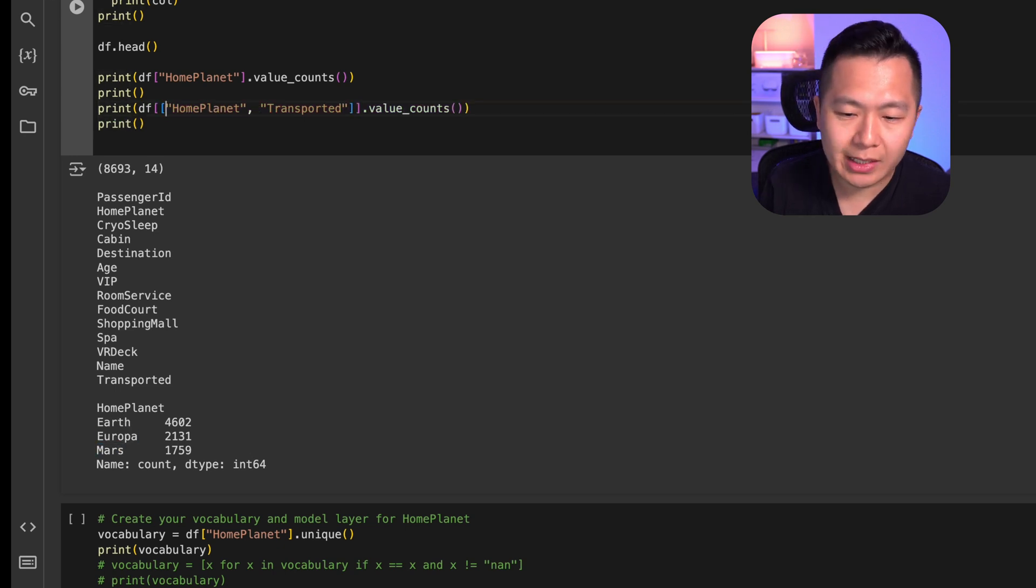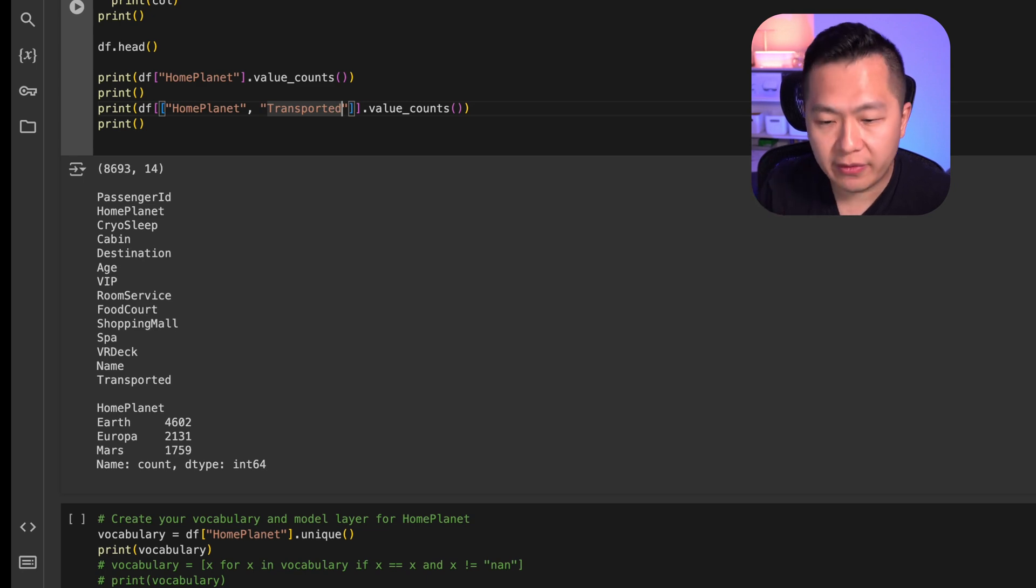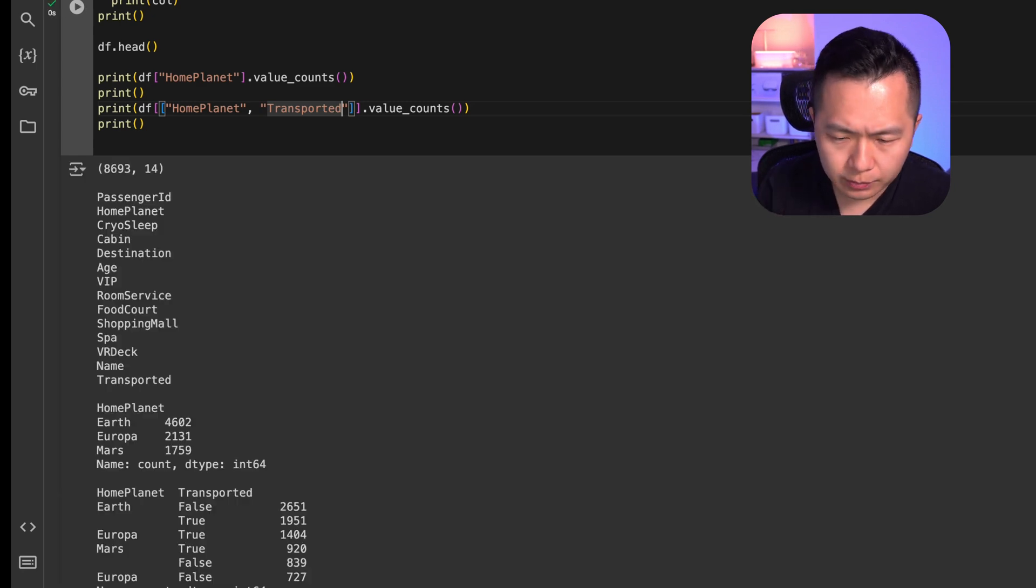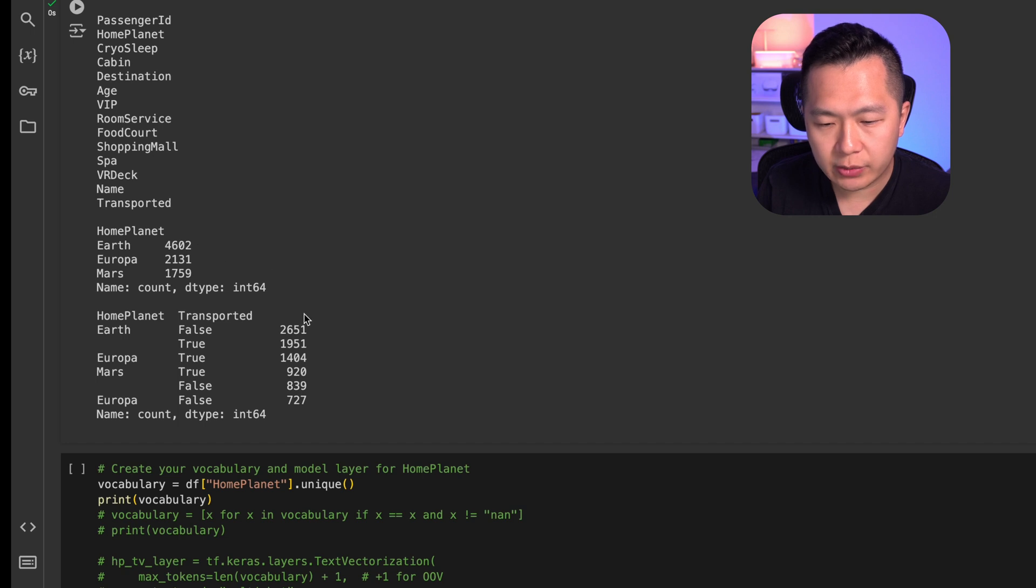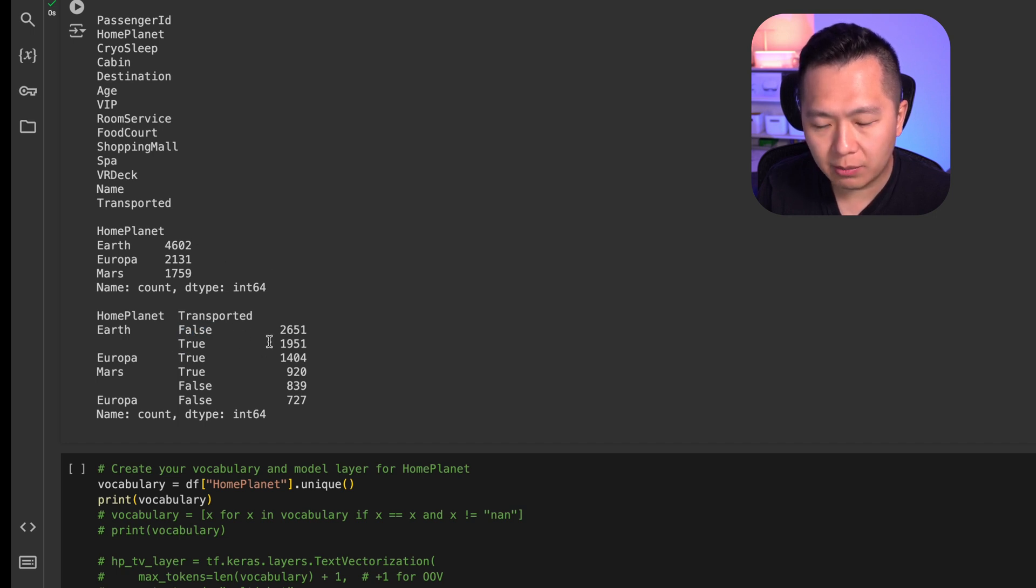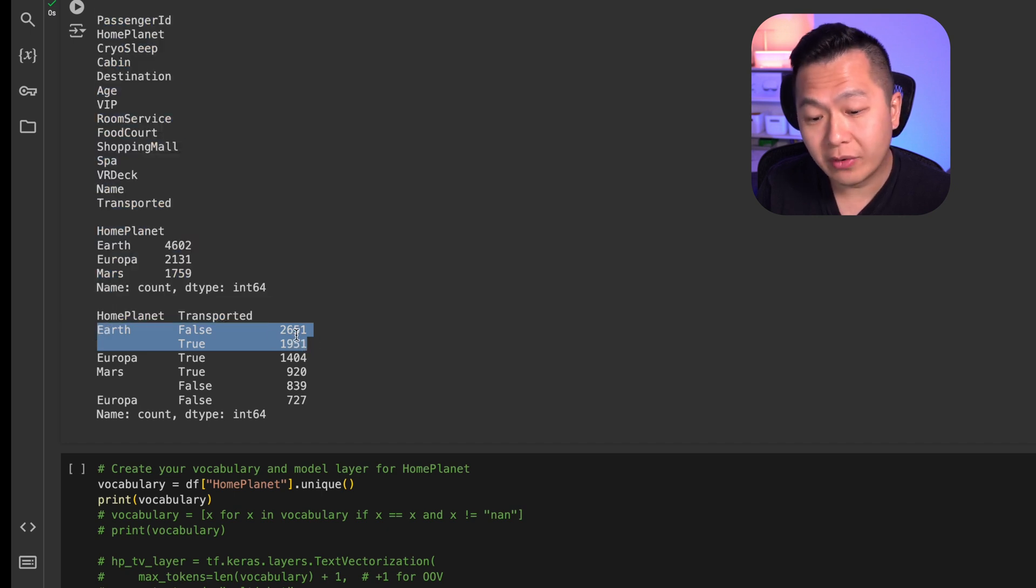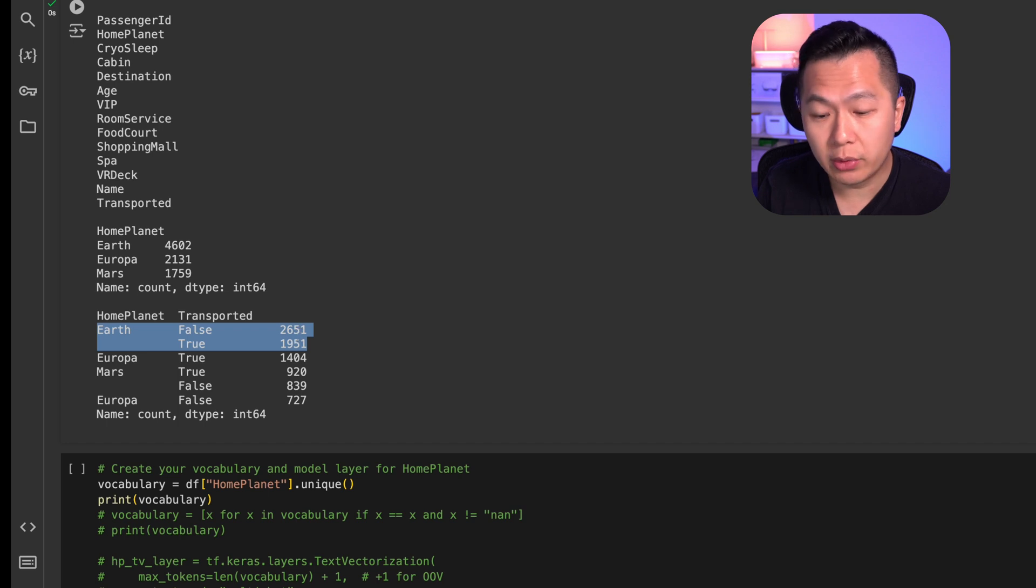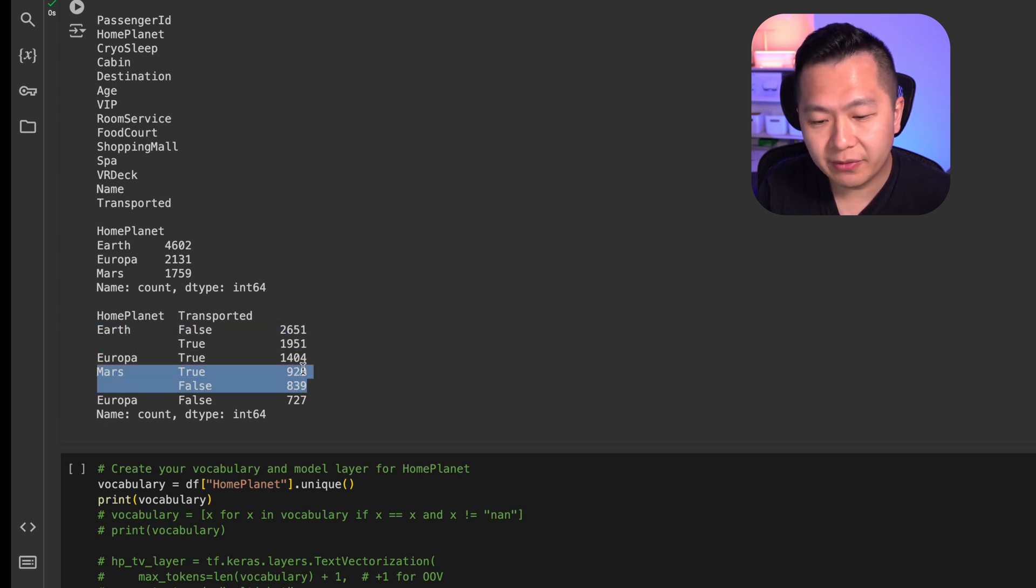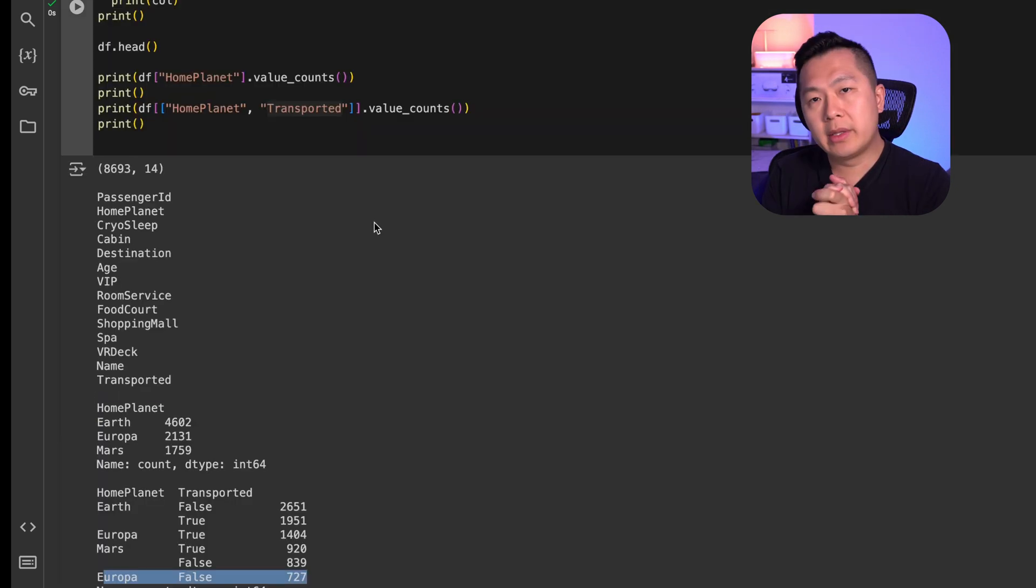Out of all the rows in this dataset, we actually don't know if these are the only two values that pop up. To figure out all the different unique values, what we need to do is we need to print out the value counts. We can see that there are three different values in this column. So earth, Europa, and Mars. We are going to take a look at how home planet compares against the actual transported values. You can see that out of the 4,602 values of earth, there's a false and a true count against the transported column. Looking at this information, it already seems like if you're from earth, you have a higher chance of not being transported. If you're from Mars, it's kind of 50-50 and I don't know why it's structured this way, but if you're from Europa, there's a pretty good chance you are going to be transported.